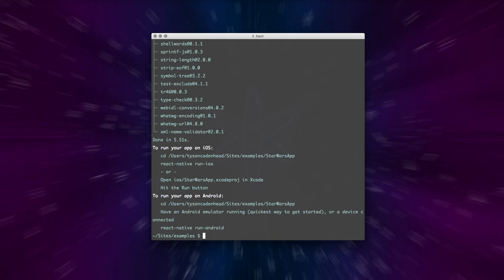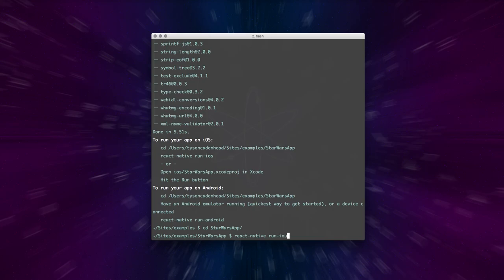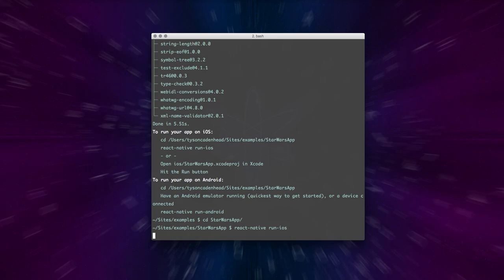So now we have a new project. What we do now is we can go into that directory, so we're going to go into the Star Wars app directory, and then to run it on iOS, we're going to do react native run iOS, and it's going to start running my application.